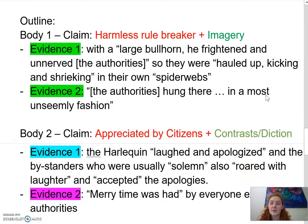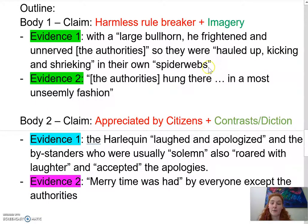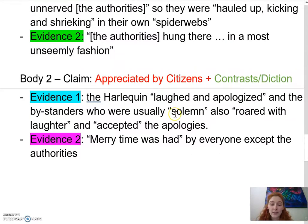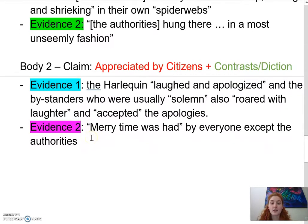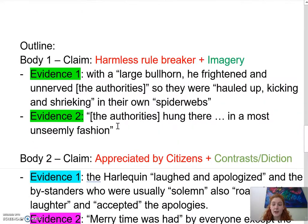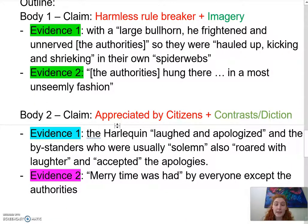Once you've decided what your claims are, you decide what your evidence is. I've got one imagery piece with the spider webs and another with authorities hanging unseeingly. For body paragraph two, I know I want to use the evidence that the Harlequin laughed and apologized after committing a crime and that people who are usually very serious roared with laughter and accepted his apologies — a huge contrast in normal expectation. There's also strong diction saying he was a very merry person and that citizens enjoyed his activities, supporting my claim that he's appreciated. So I've got four pieces of high quality evidence, two for each claim.